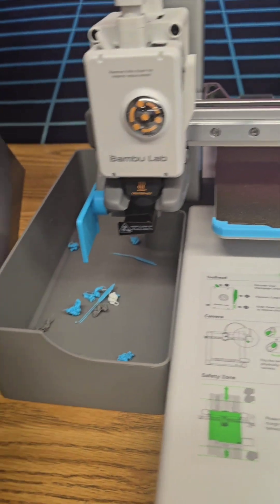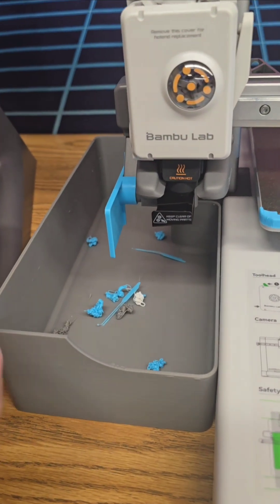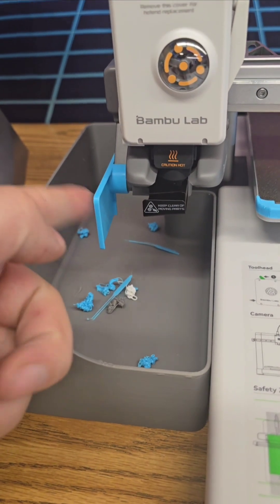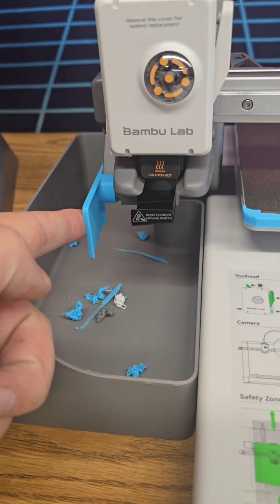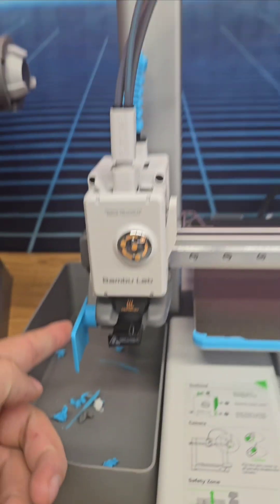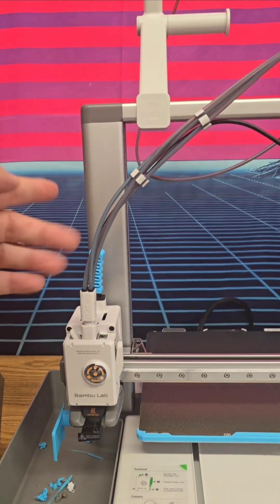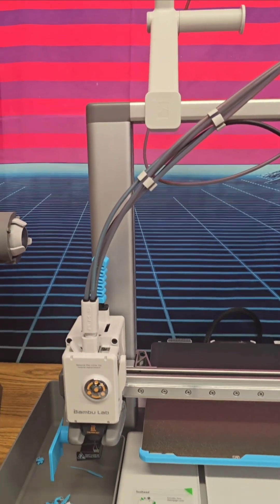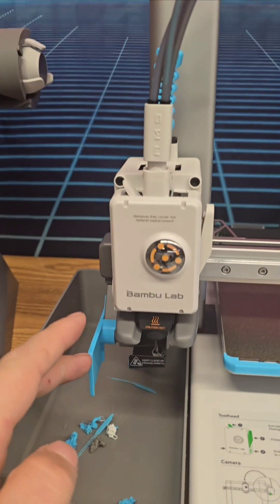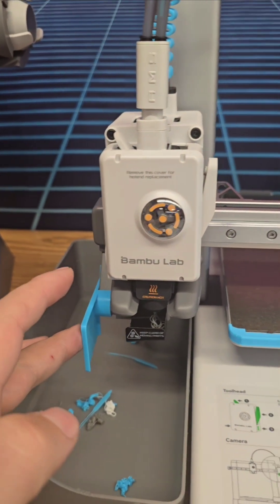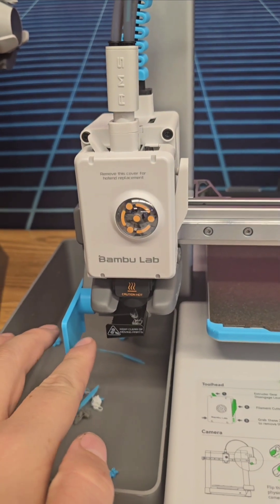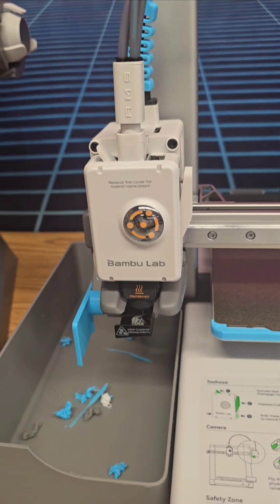The other thing that I will say is essential is this deflector for the filament. Especially as the print goes up higher, it's going to start shooting off the side if you don't. So I have this deflector so it hits and it will go straight down.